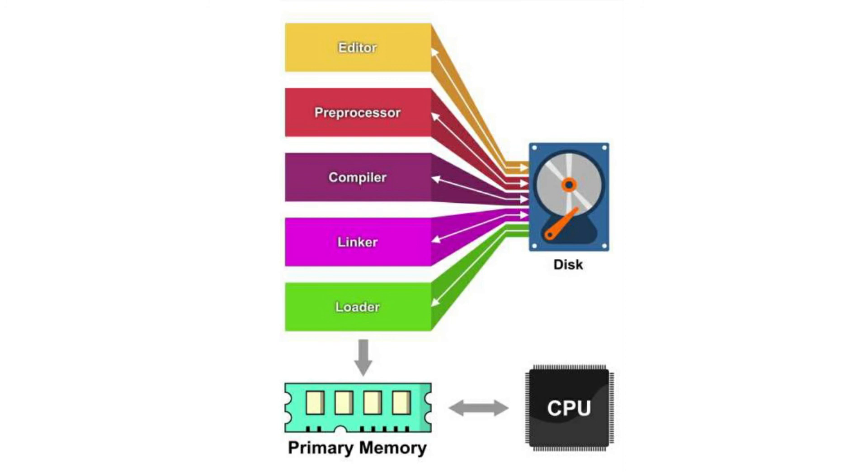Once it is placed in the primary memory, the CPU functions. So this is what we call the execution, when the CPU controls what happens, when the CPU takes each instruction and executes the program.